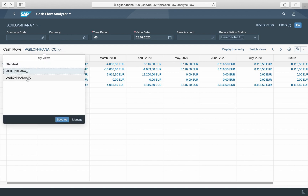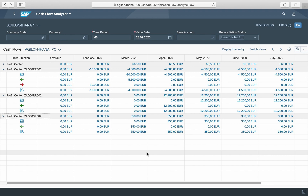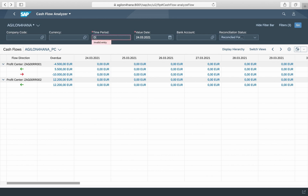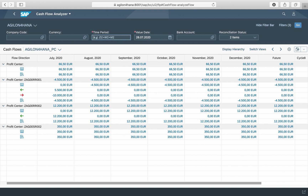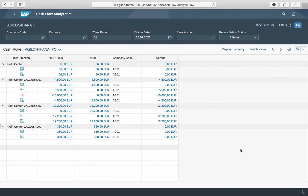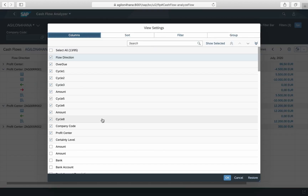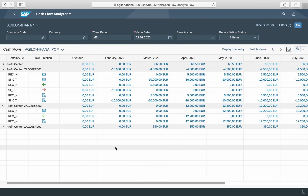Cash flows can be structured by one of several characteristics, for example profit centers, segments, and so on. The time dimensions can be divided in days, weeks, months, quarters, or years. They can either be restricted to the actual cash flow or extended with medium and long-term liquidity forecasts. By selecting the dimension 'one day' you can see your cash position for a certain key date. The characteristic 'certainty level' can be used to see actual and forecasted cash flow separately. In our example, REC_N is a forecasted cash flow from accounts receivable, and SI_CIT are actual payments.